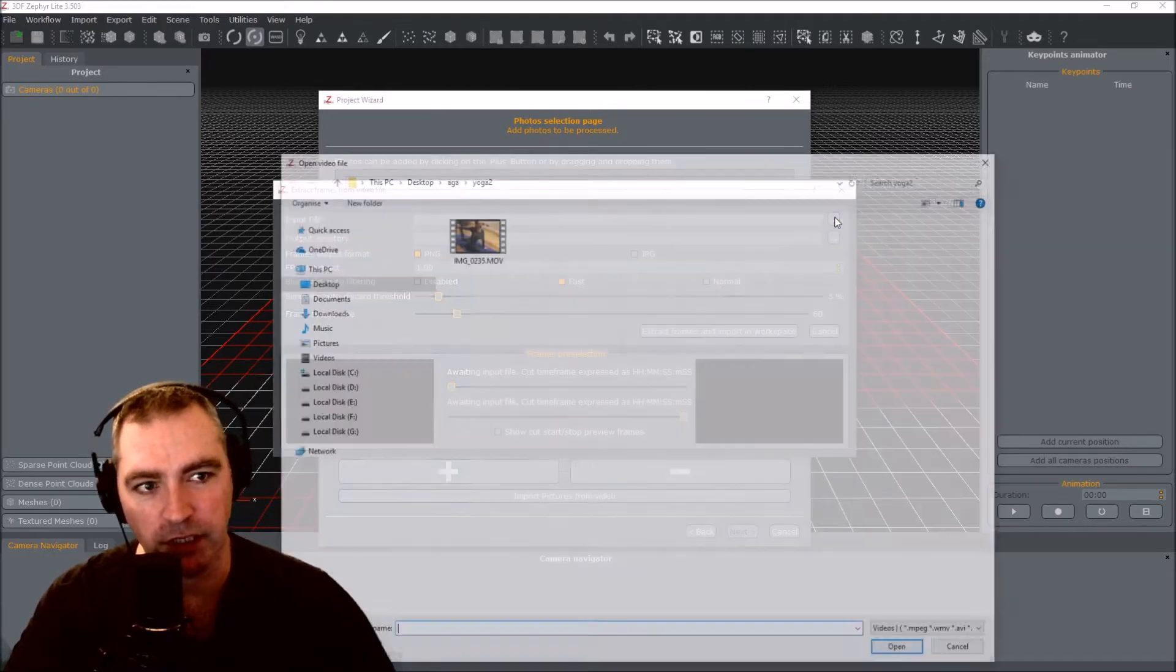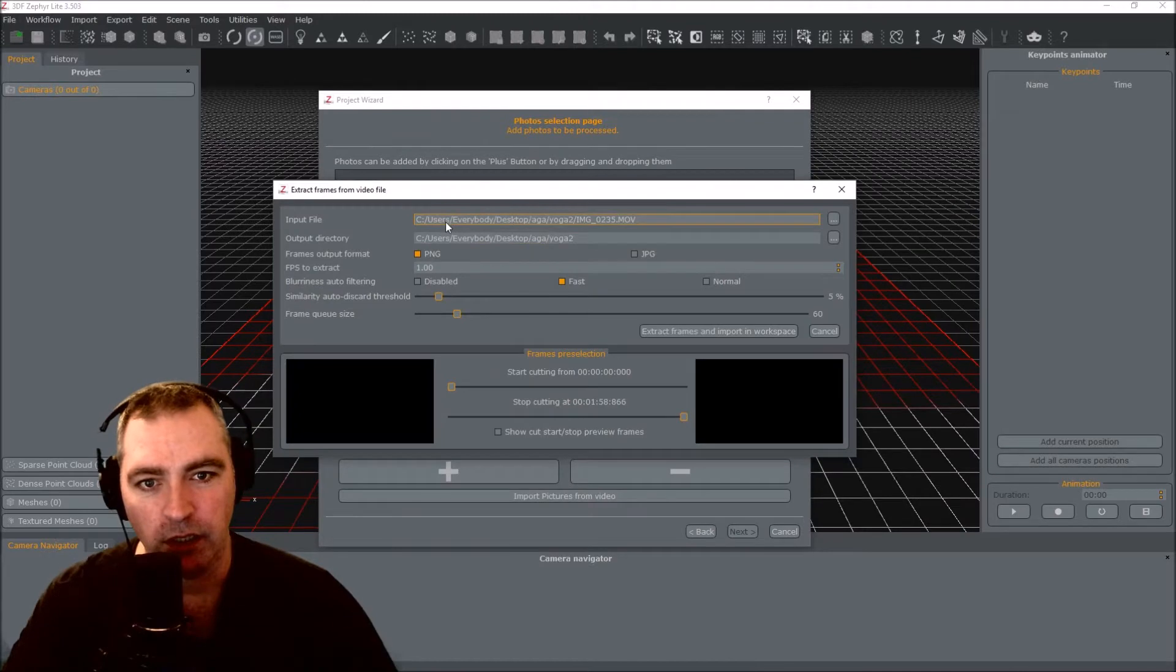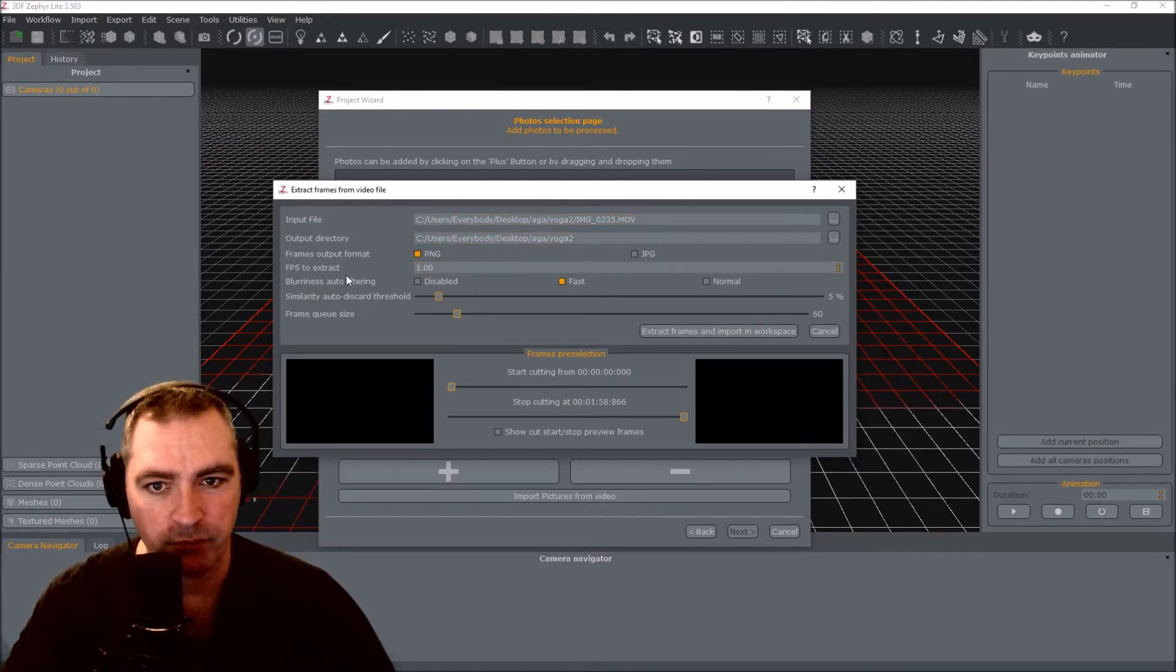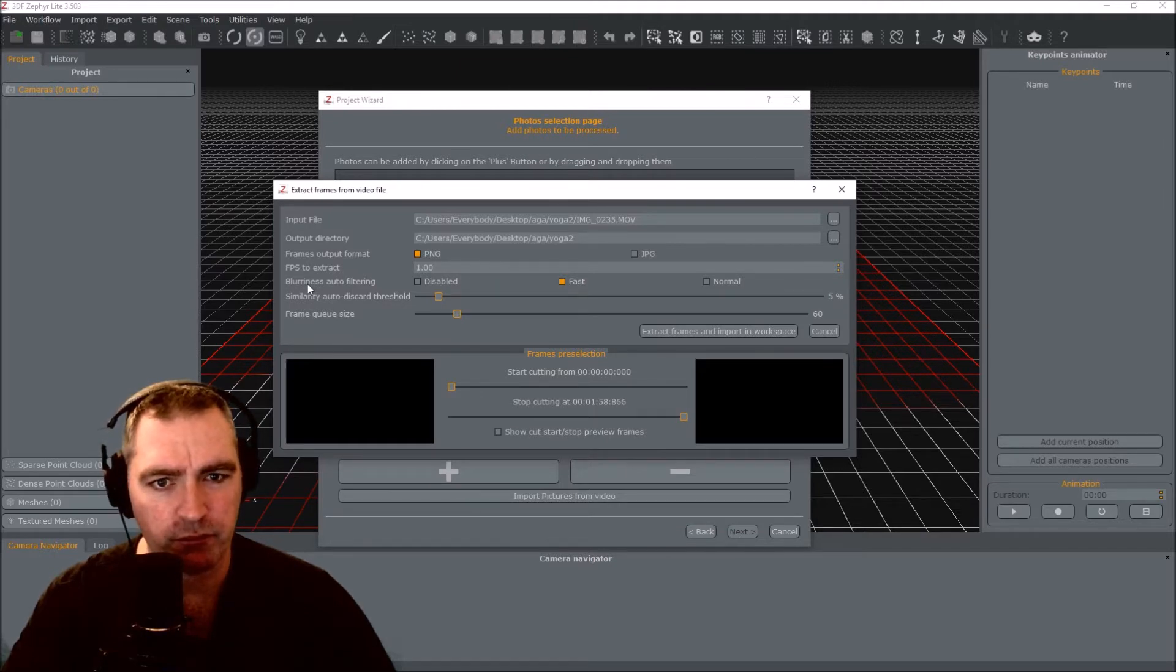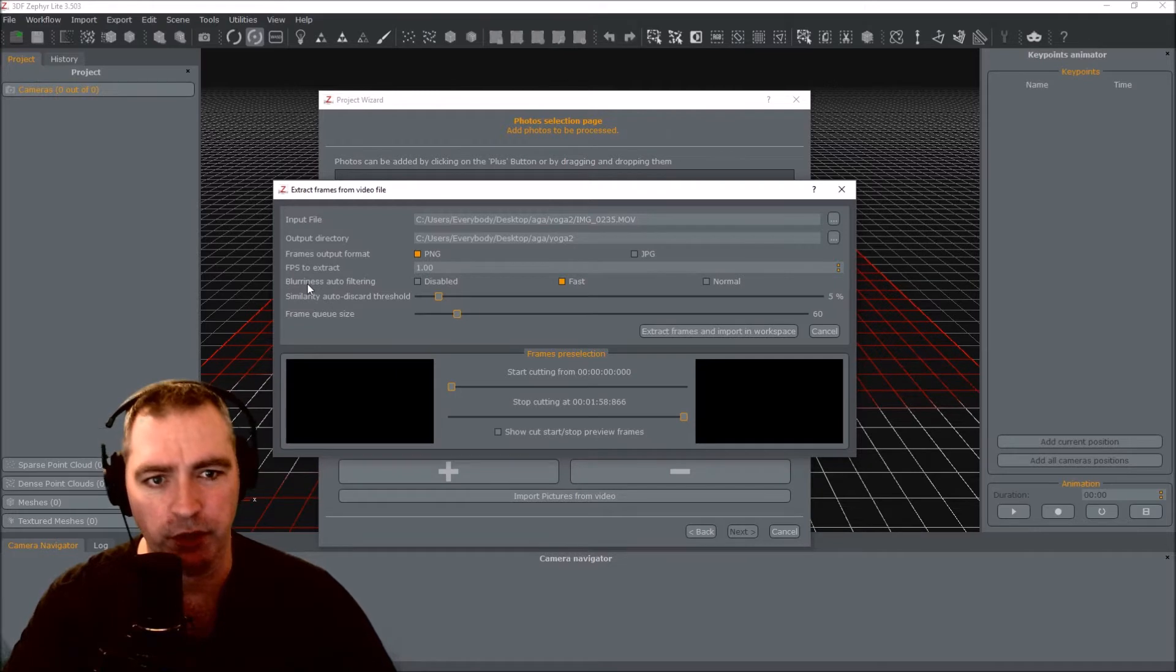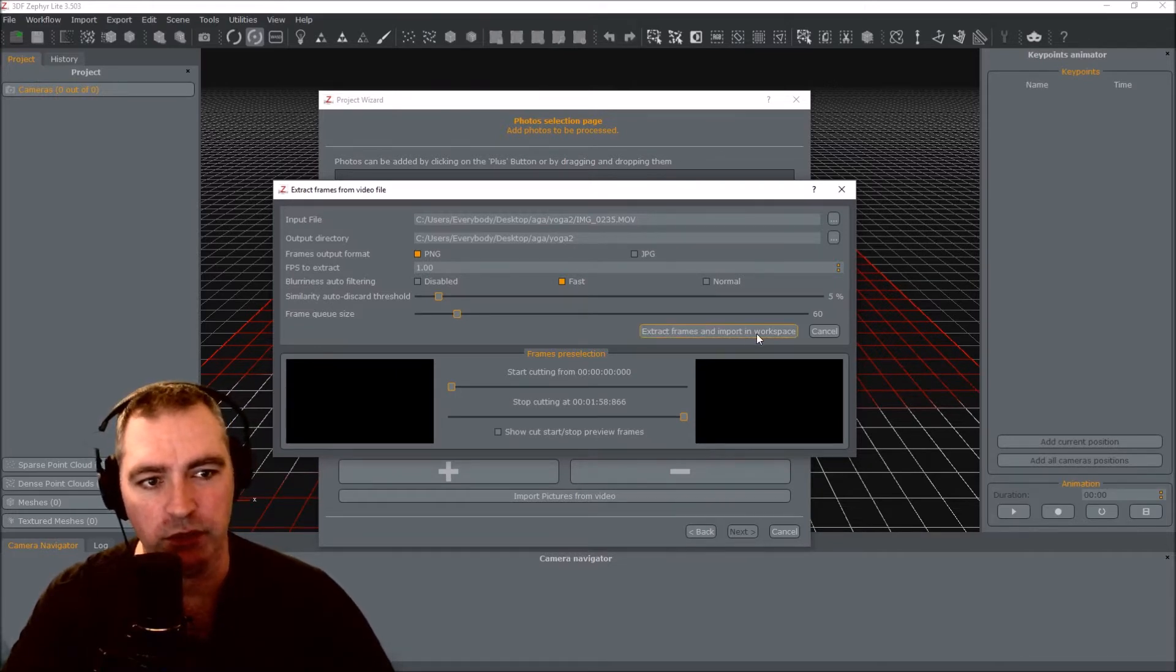Now I'm going to select my video and there it is. It's going to take one frame a second and it's going to try and filter out blurry photographs. Extract frames and import into workspace. Let's go.